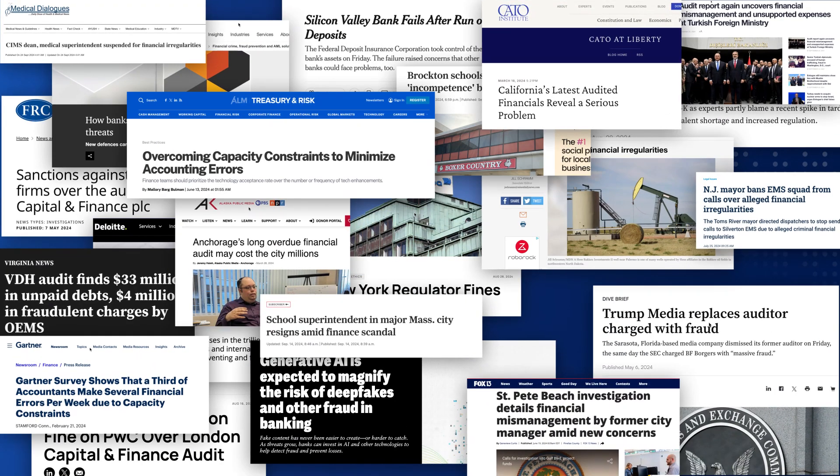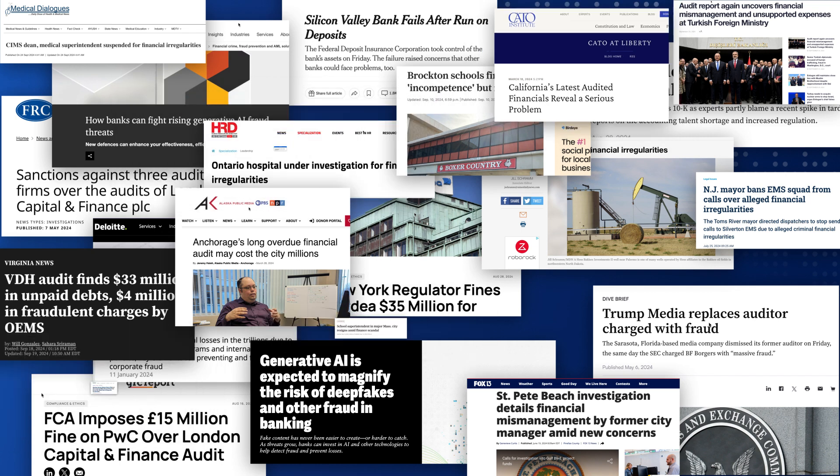We've all seen the headlines: billions lost, investors misled. And every time, the same question: Where were the auditors?